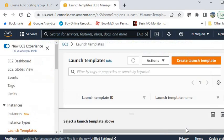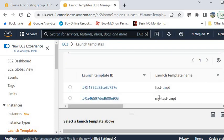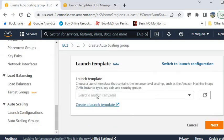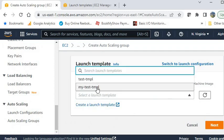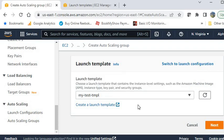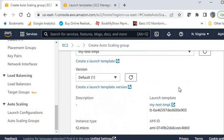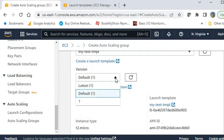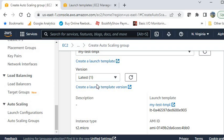After that, click Create launch template. Now you can see the launch template has been created. Go back to the previous Auto Scaling Group window and refresh it. The template is now showing — select it. I always suggest selecting the latest version so that if you make future edits to the launch template it will automatically pick the latest one. Click Next.